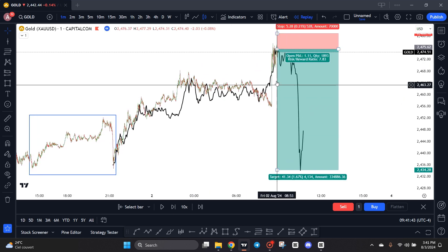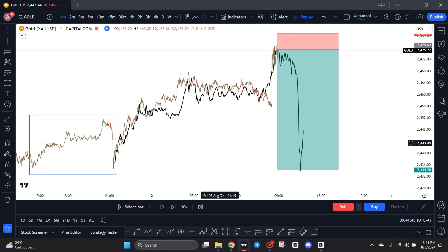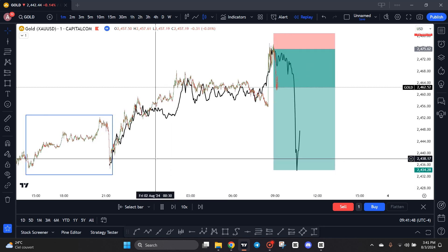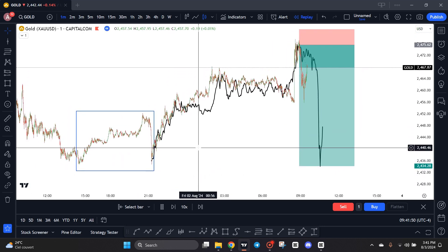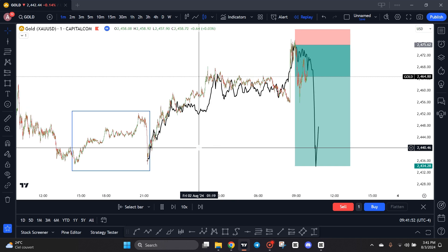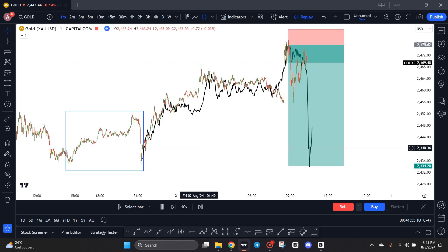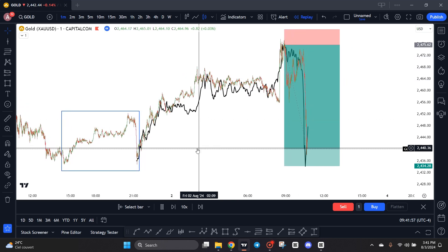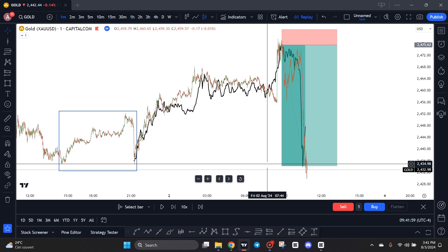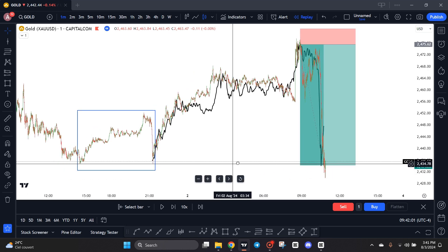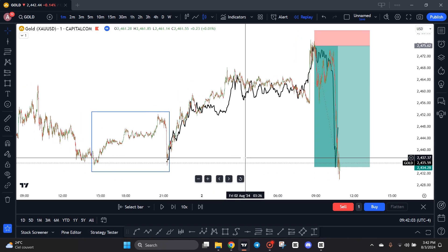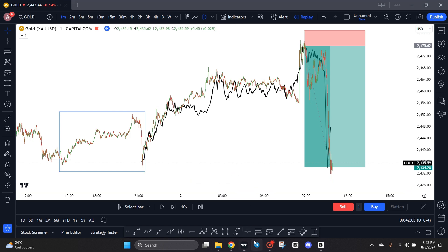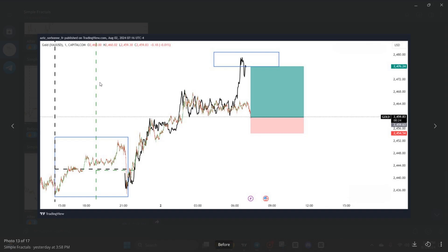All right, all right, so our order is filled and let's see. Okay, okay, our take profit is hit.